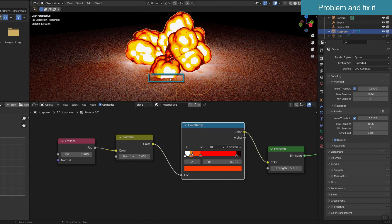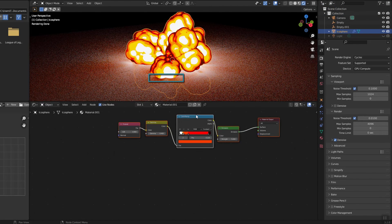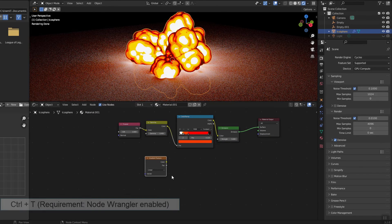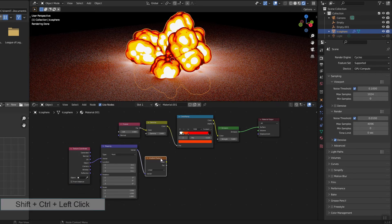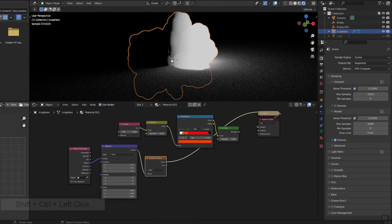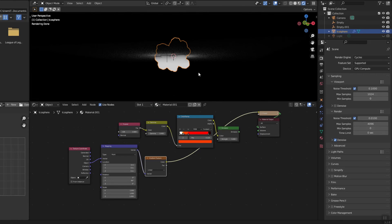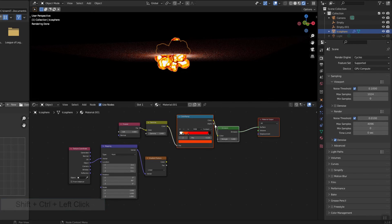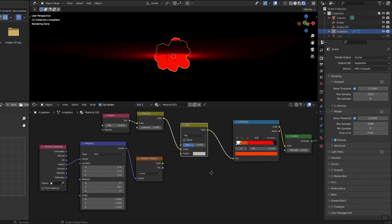There is a problem: the part that comes into contact with the ground is light in color, which is not really accurate. I will make this fire area darker. I use Gradient Texture to do this. Once you have enabled Node Wrangler, press Ctrl+T to add the texture coordinate and mapping nodes. I rotated it along the Y axis at an angle of 90 degrees.